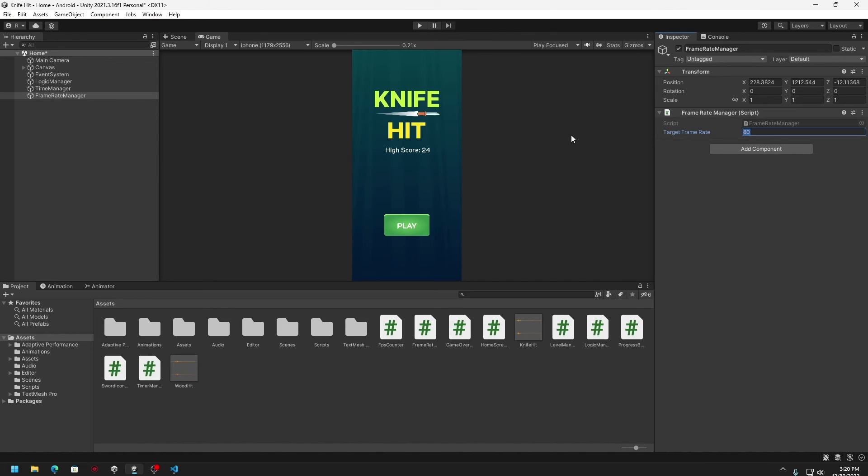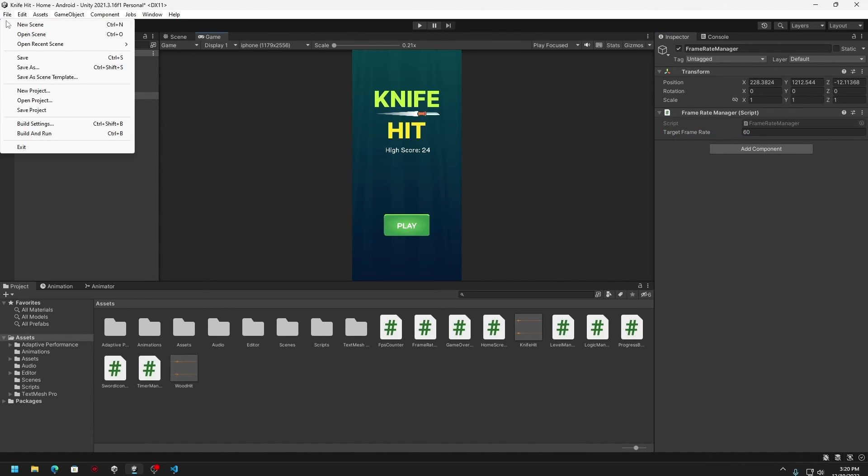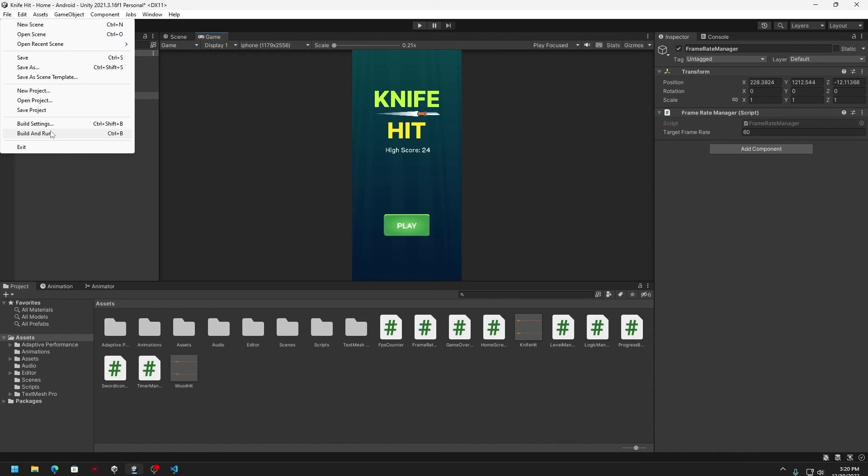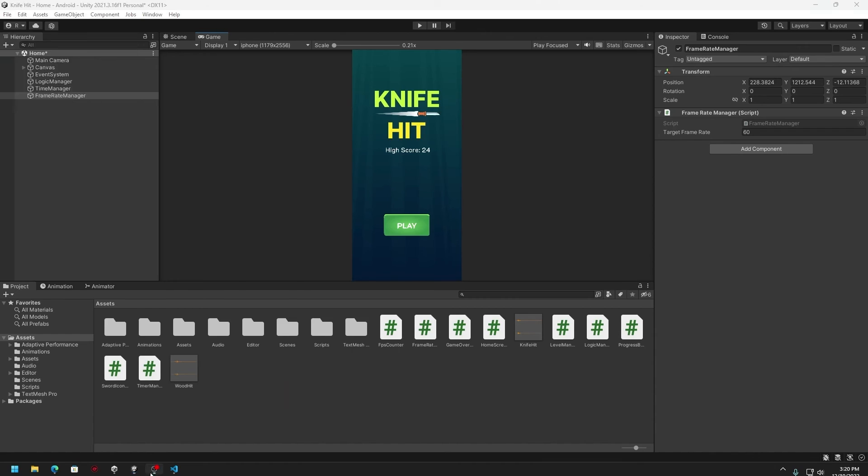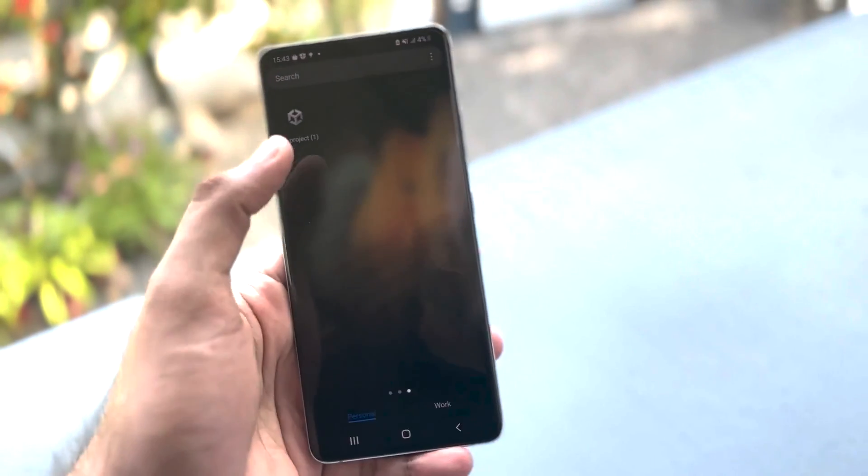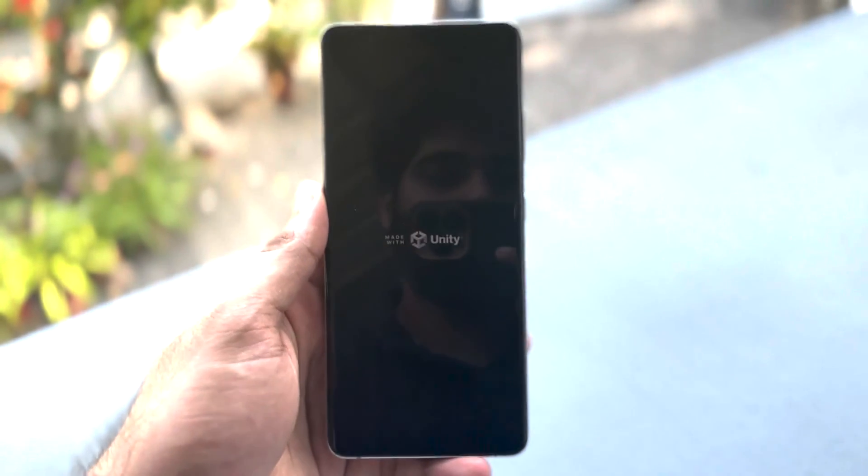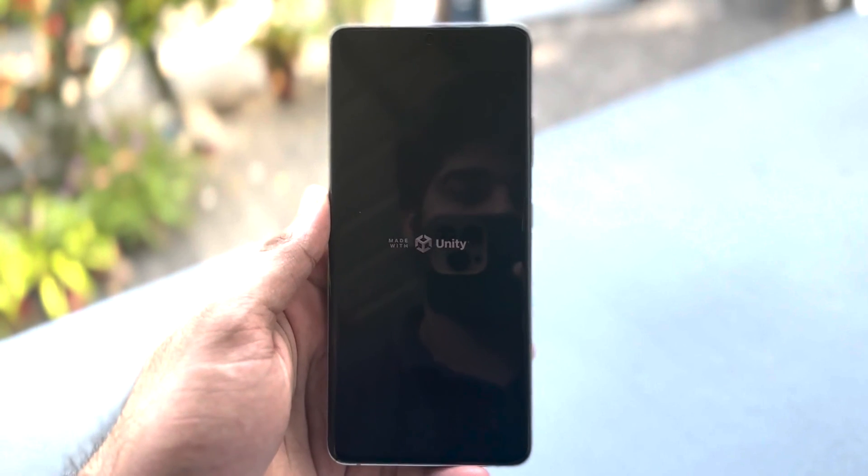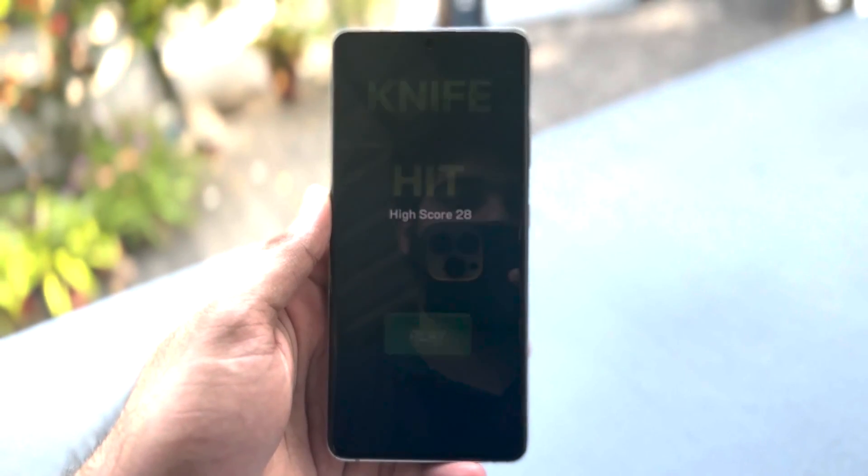Once that is confirmed, you can just go to File and then you can Build and Run. That's basically it. Then you can connect your Android device and test a new build and see how it's performing. So let's see how it performs in my case.